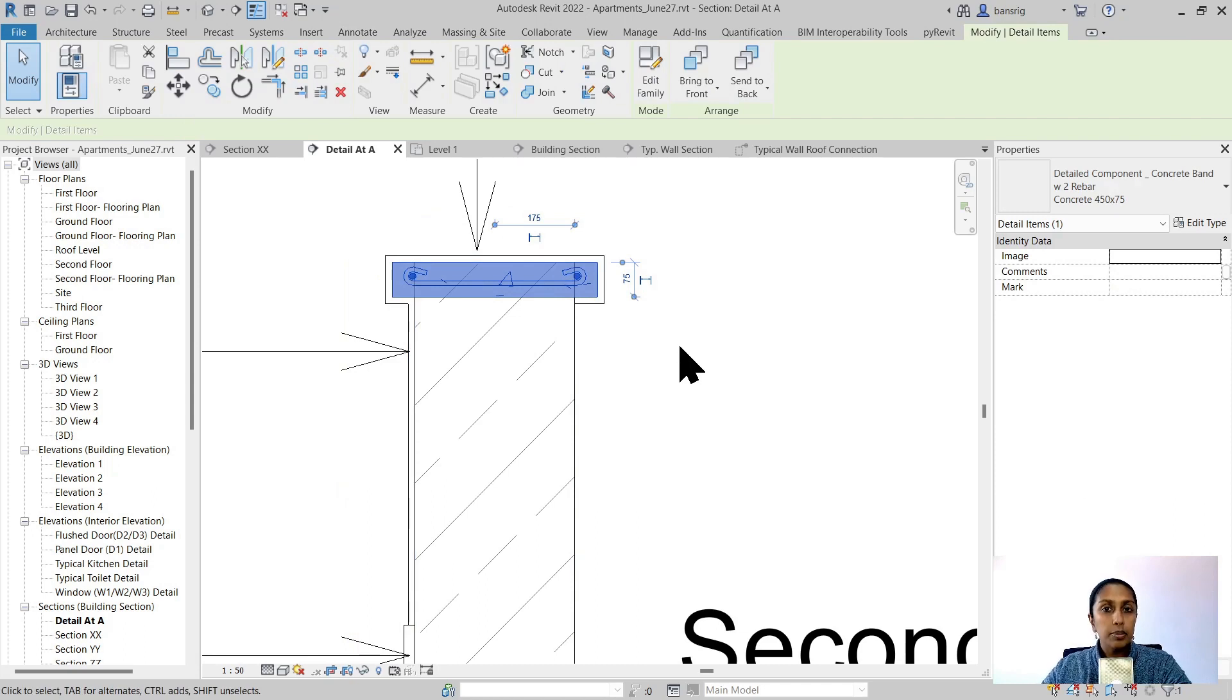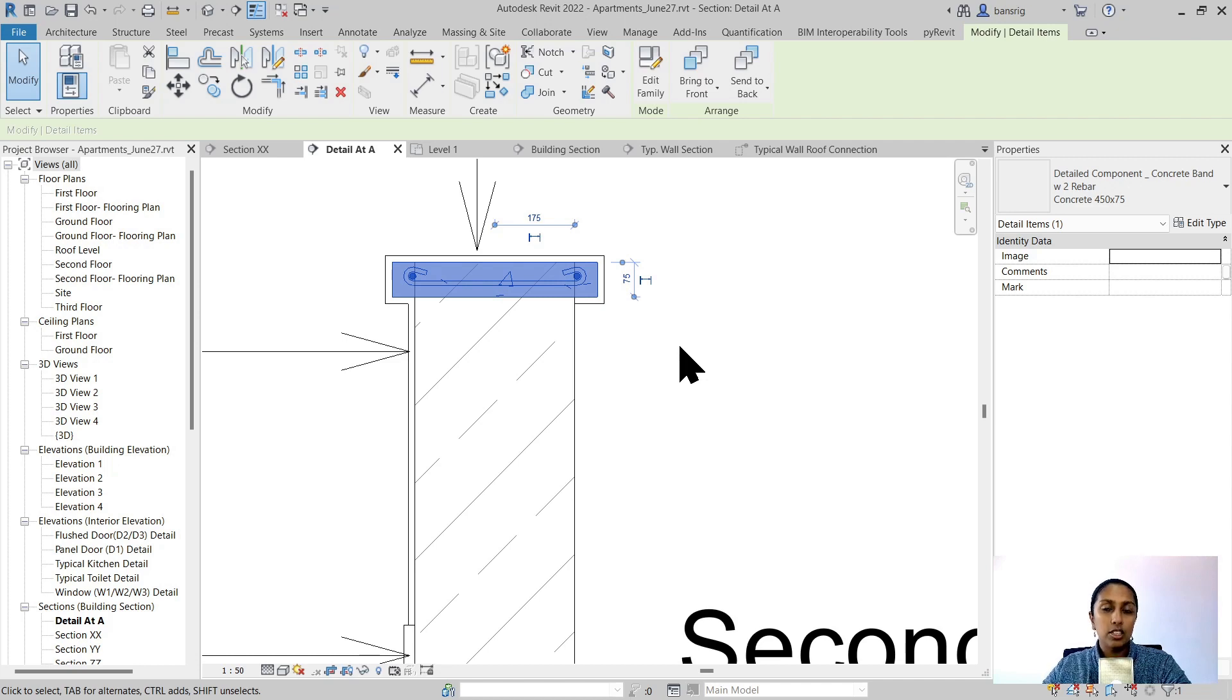It does not really mean that you cannot do this in 3D, but sometimes in certain cases you really don't need to do it in 3D. So how do you add a callout view in your drawing?